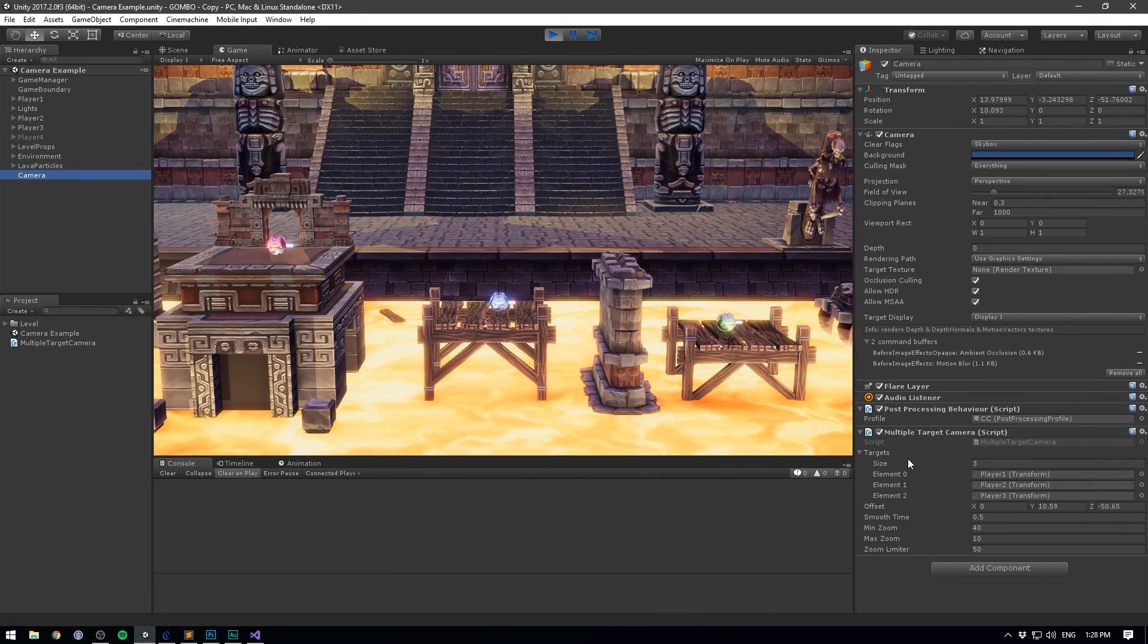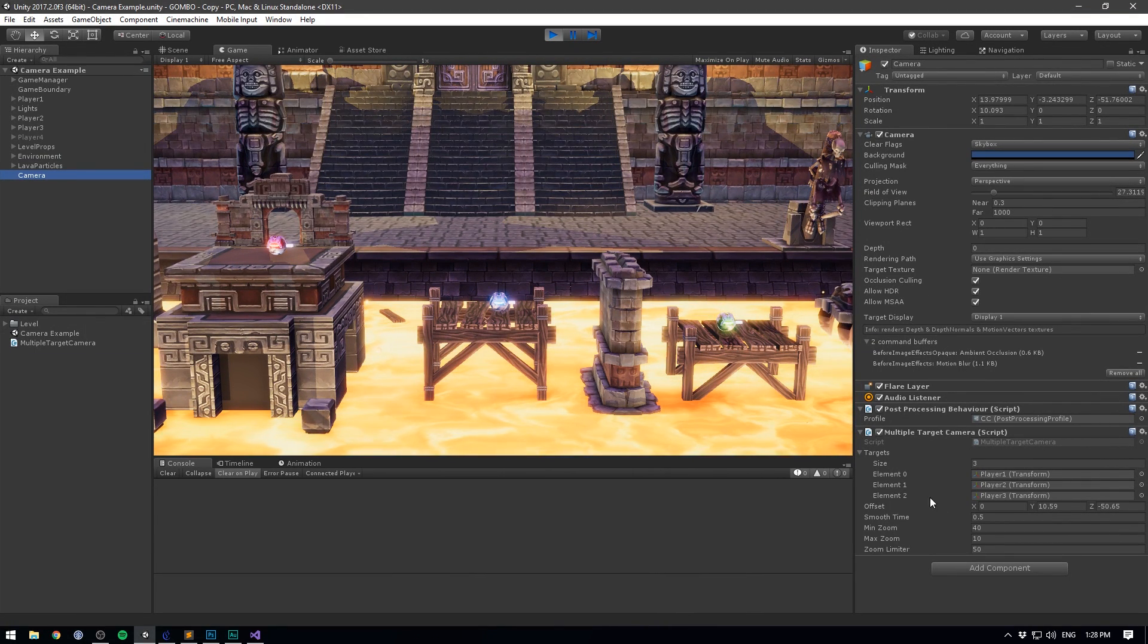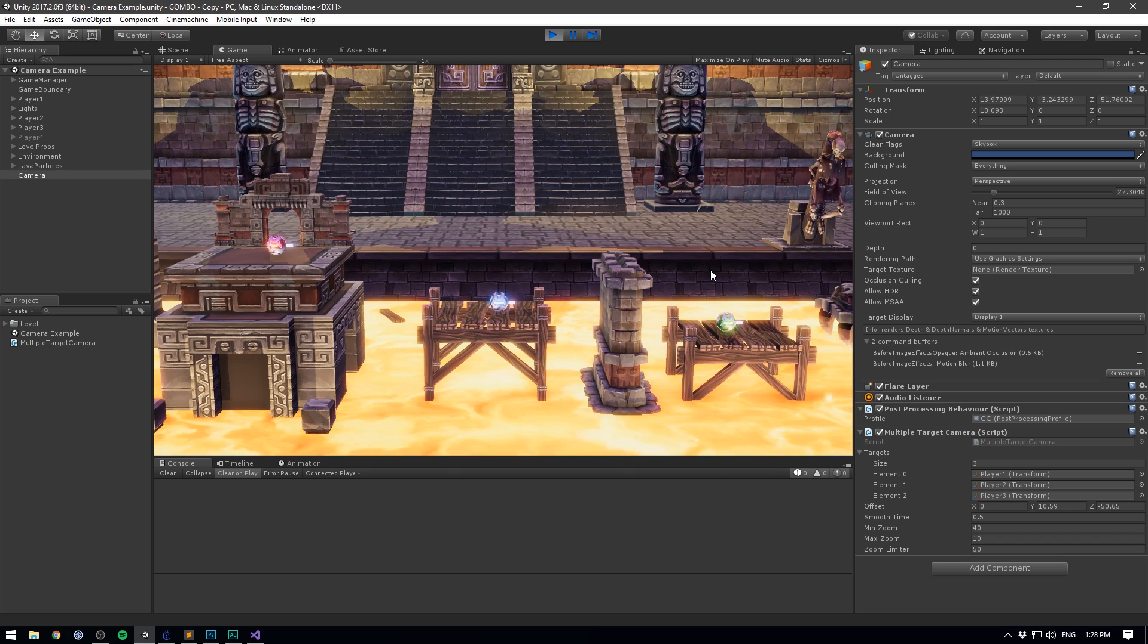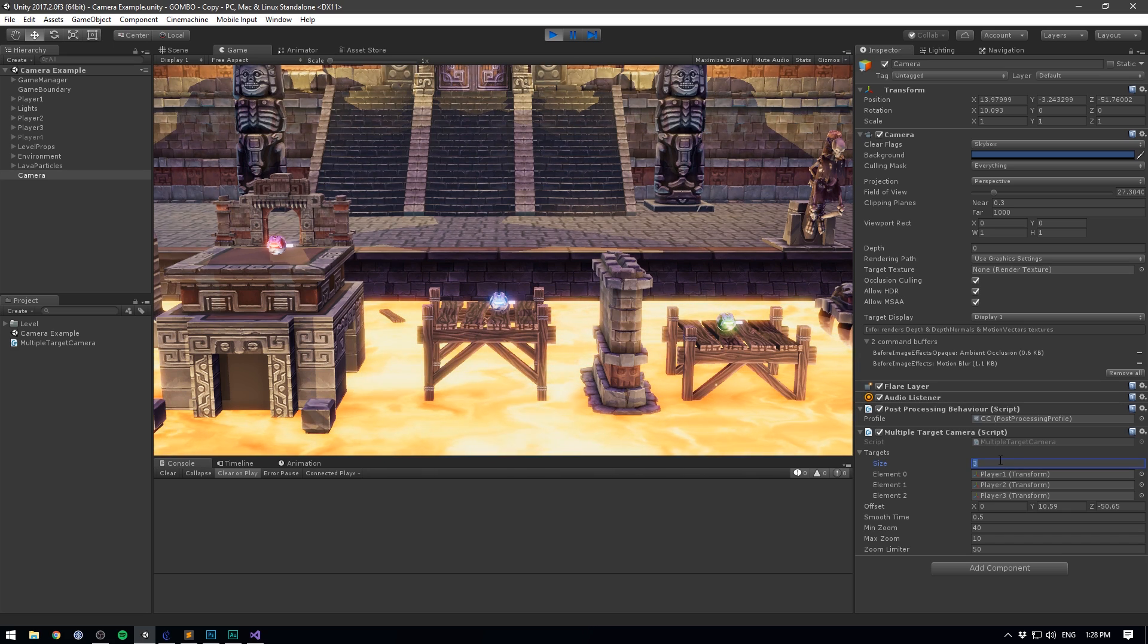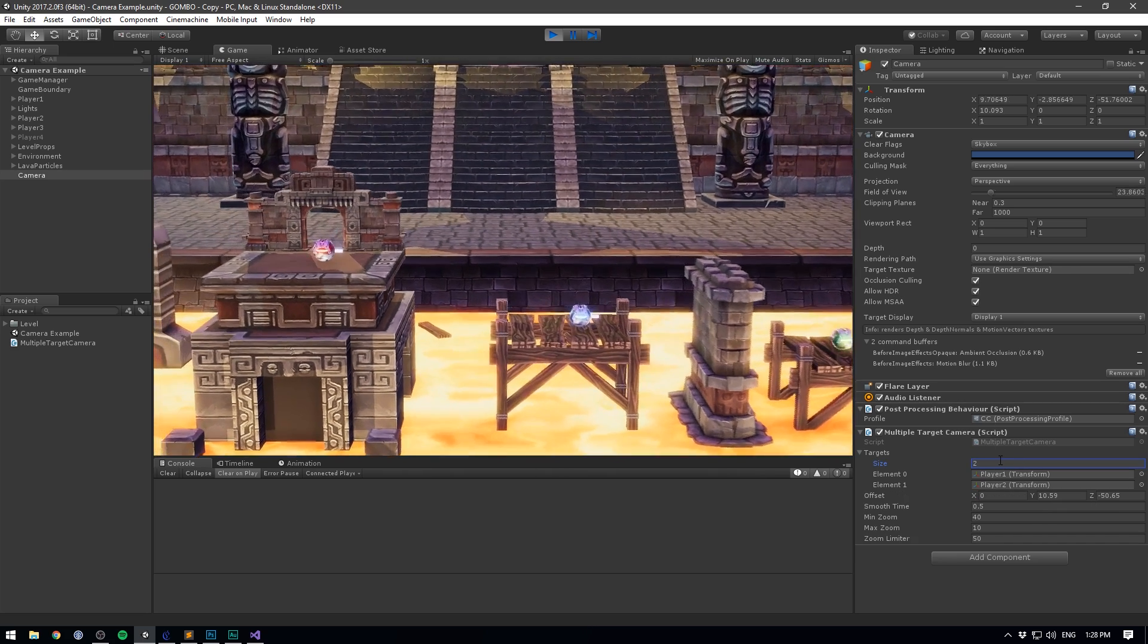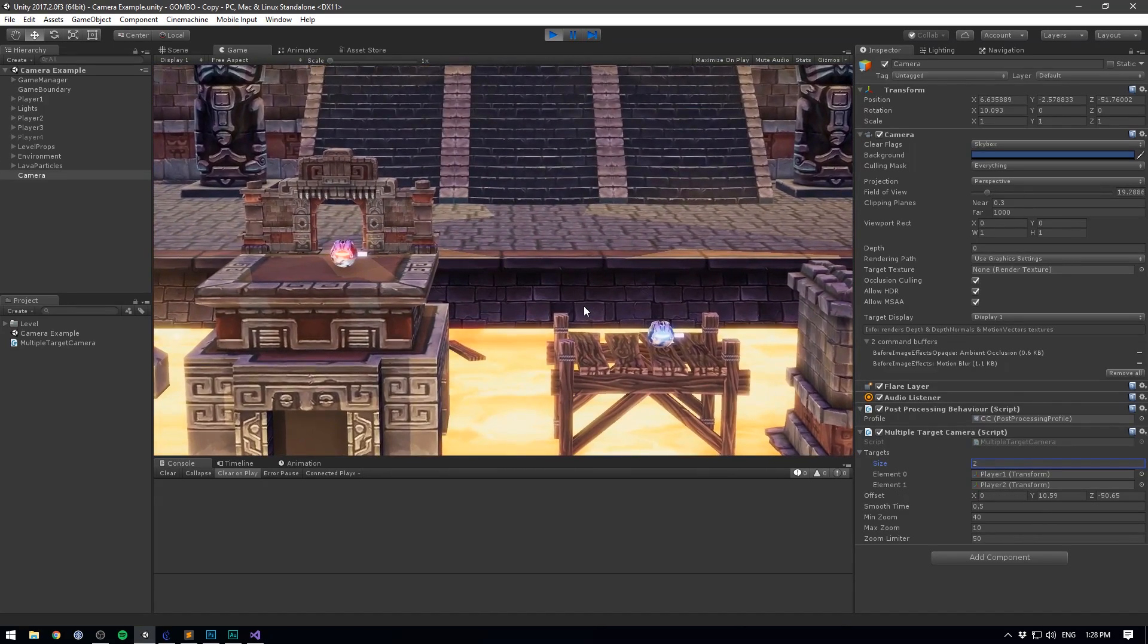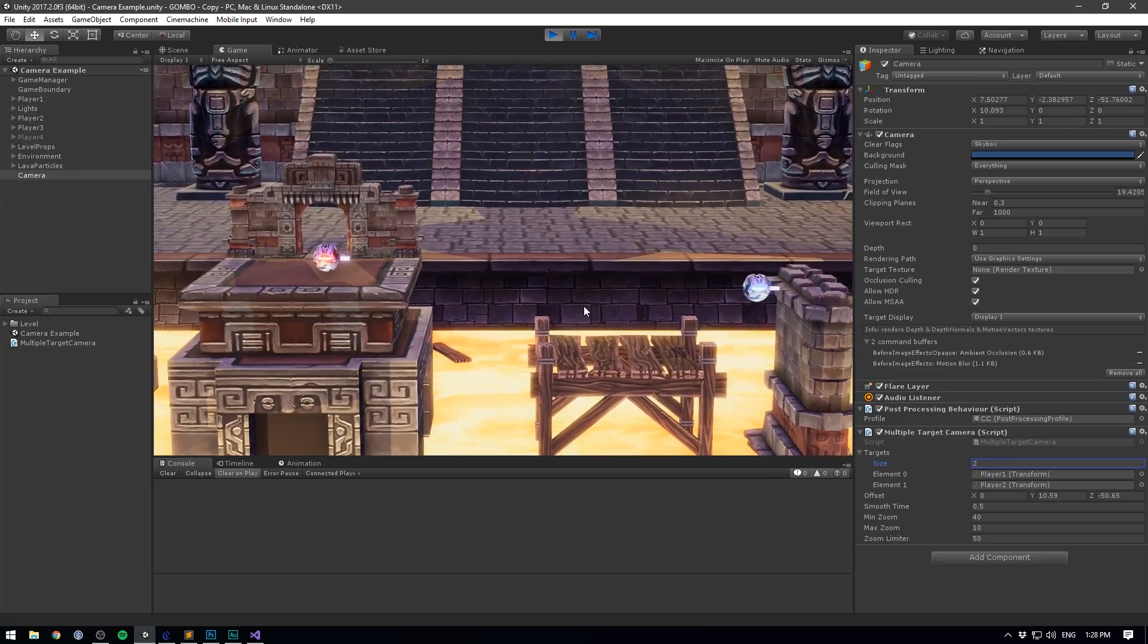And the super neat part of this script is that you can easily update your targets array at runtime. So if you wanted to kill off player three, all you need to do is simply remove him from the list. And there you go. The camera now completely ignores him.